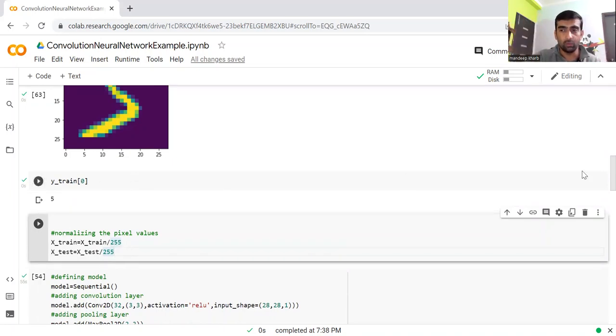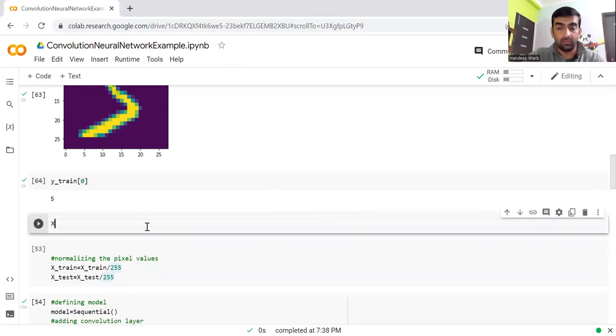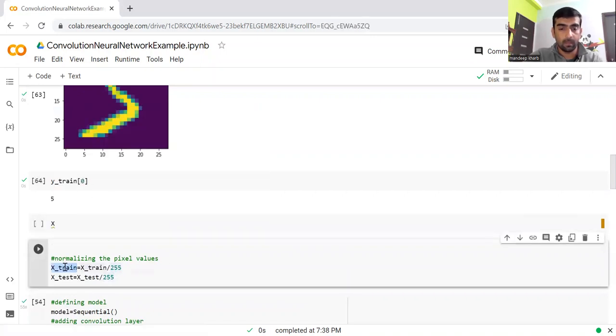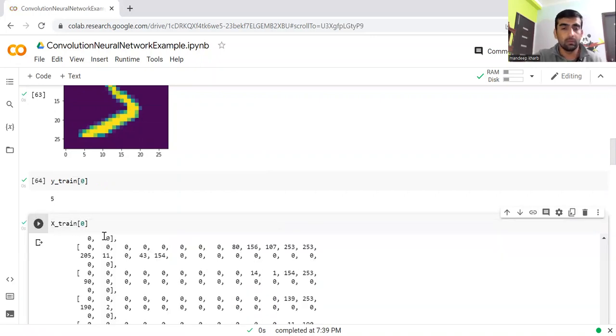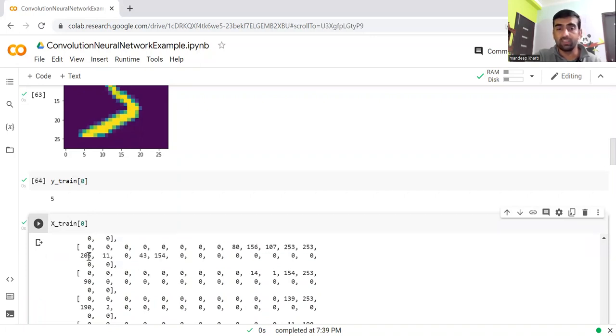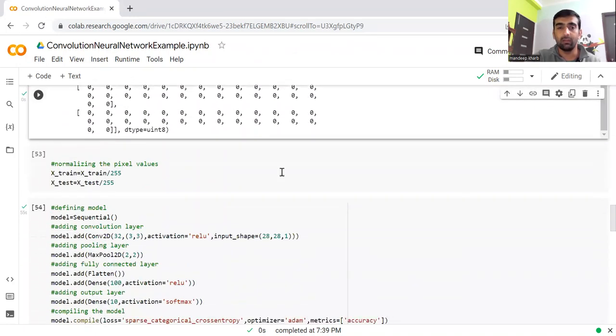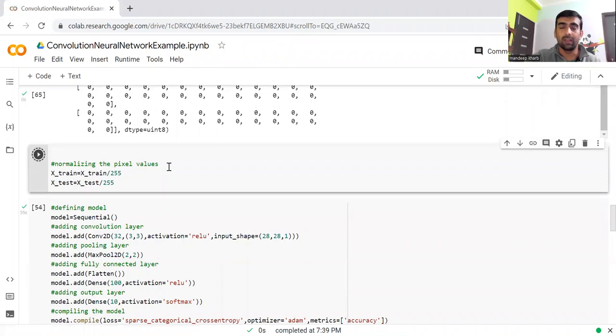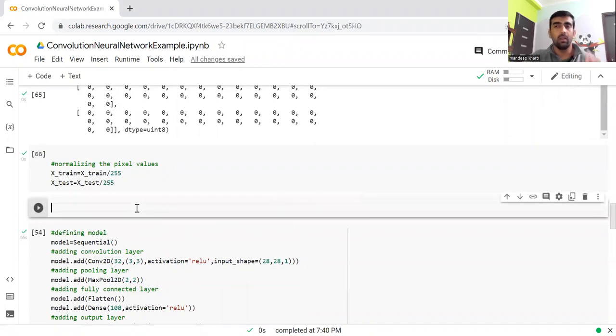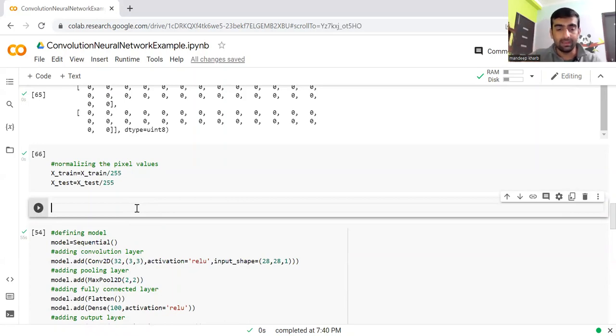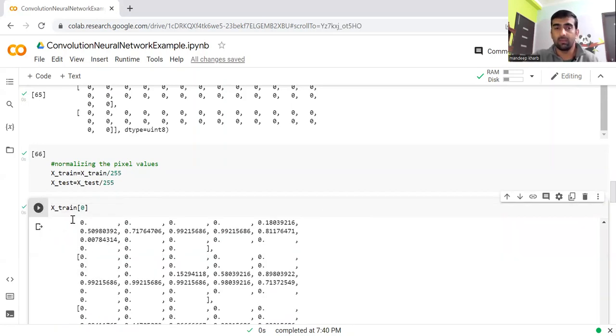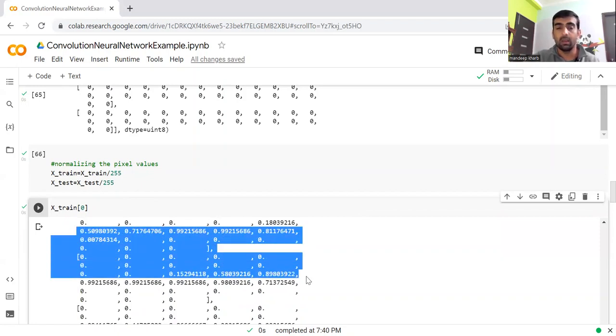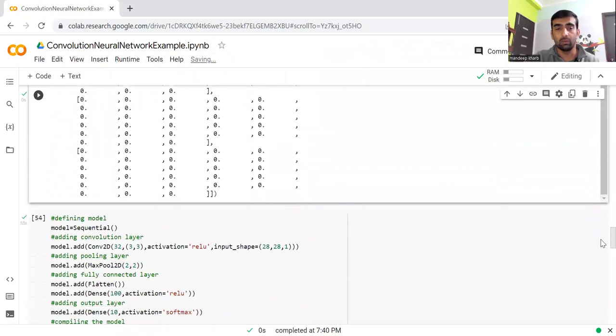If I show you X_train zero, you can see many values which are from zero to 255. After we divide by 255, all the values will come in the range of zero to one. This is a good practice to bring all values on the same scale, because with this technique, our model will do better prediction and train itself in a better way. You can see all values are now converted from zero to 255 to the range of zero to one.